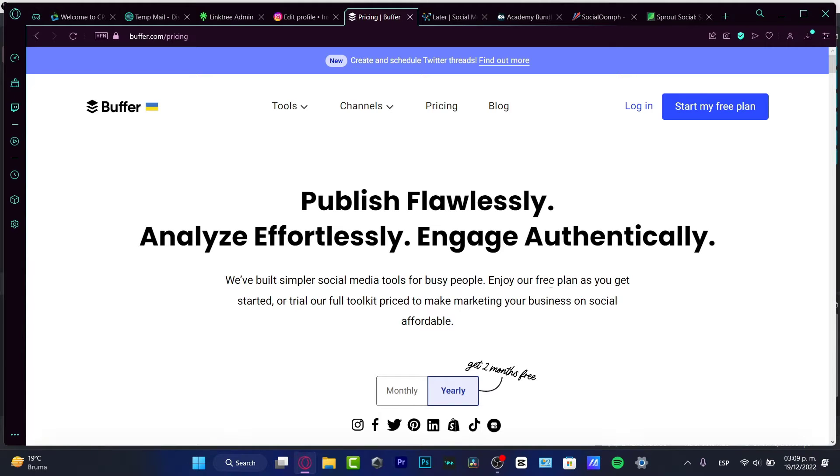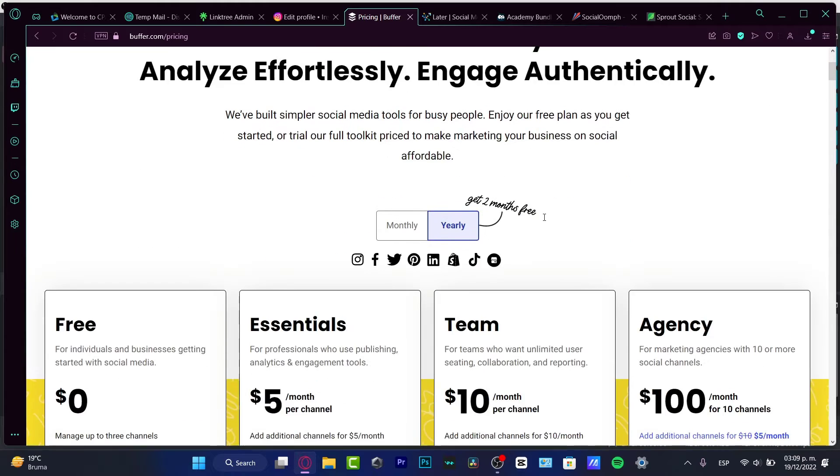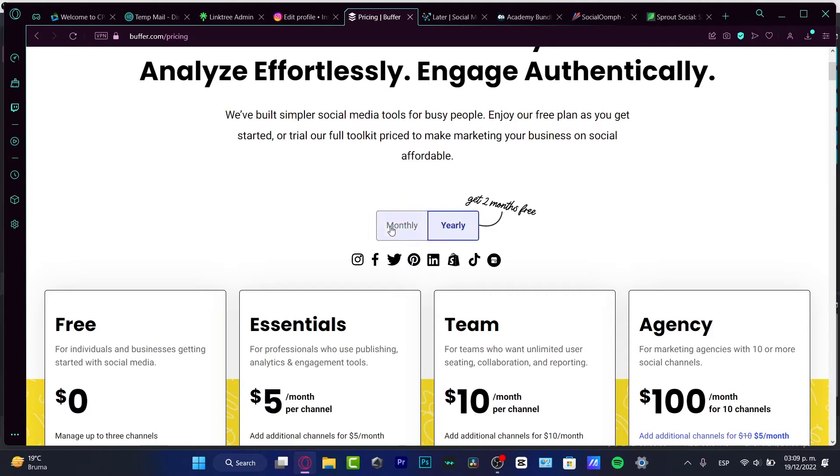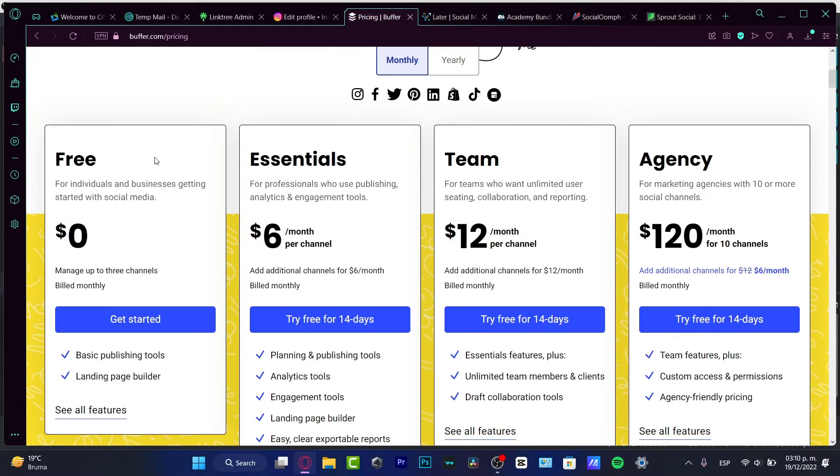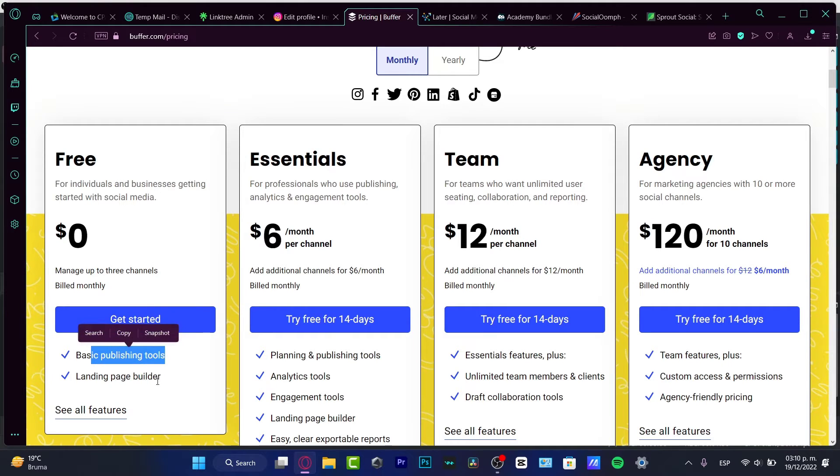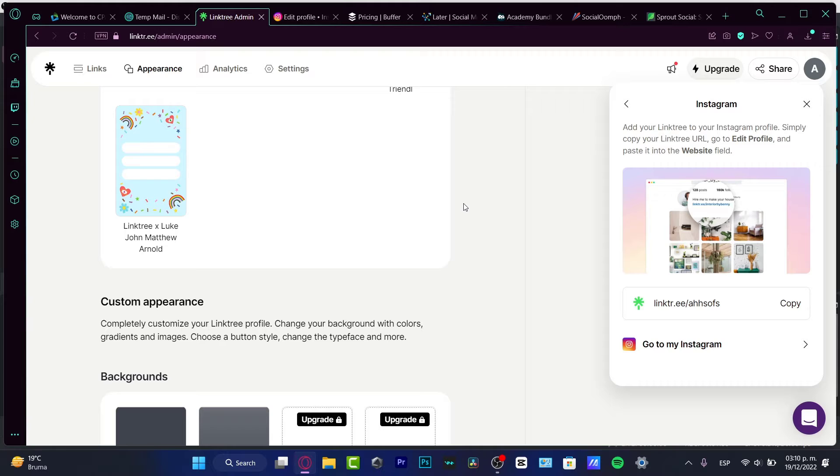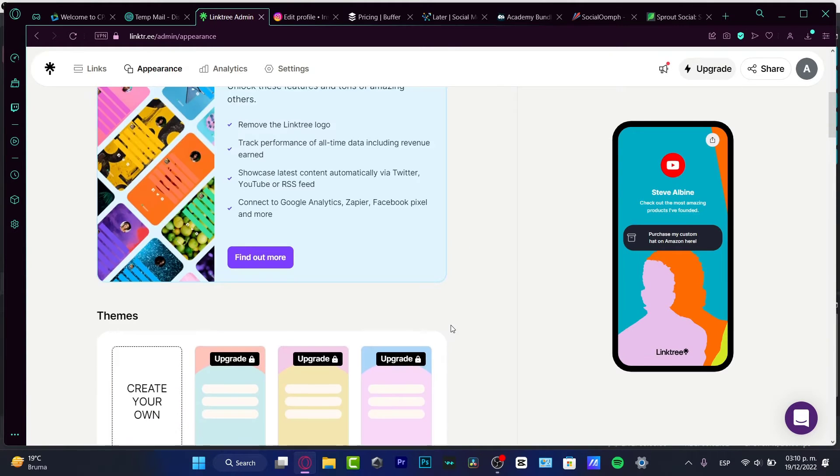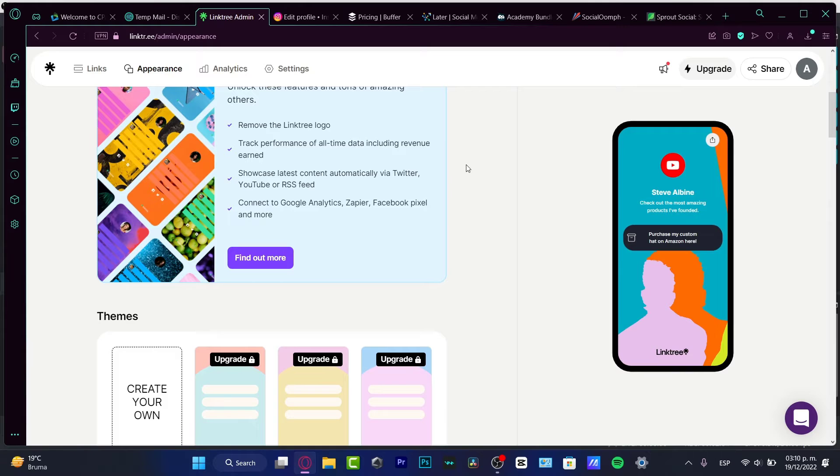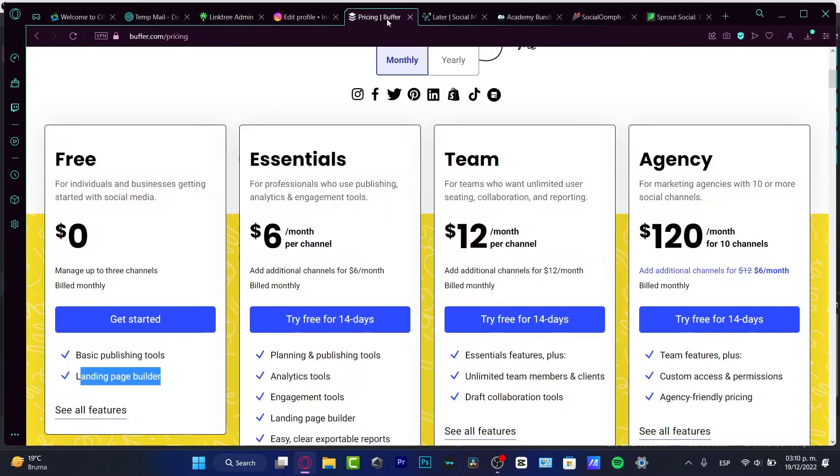The first option is Buffer. So here in Buffer, I want to do the pricing section. Of course, I want to do things transparently, so I want to choose monthly to look at the real price. They do have a free version, which I think is really awesome. But the free version only has the basic publishing tools and a landing page builder. Now speaking about a landing page, I do have a lot of options like Linktree, Beacons, Koji, and all of that are totally free, and I think this might be more cost-manageable. So I don't need that. Speaking about the free option, it's too basic.